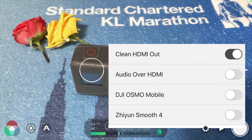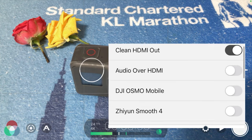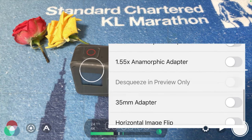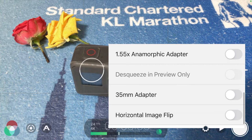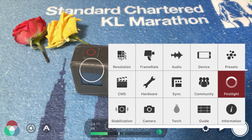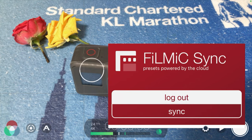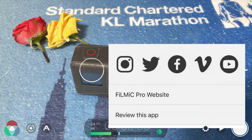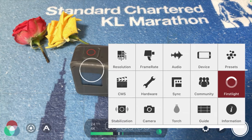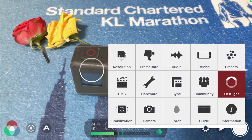In the Hardware section, you can connect your DJI Osmo Mobile or Zhiyun Smooth gimbals, or even anamorphic adapters — all these can be connected here. There's also the option to log into your FiLMiC Pro account and sync settings. You can also check the community to see what others are talking about and get assistance from other users.